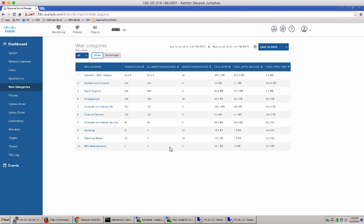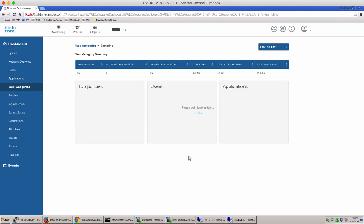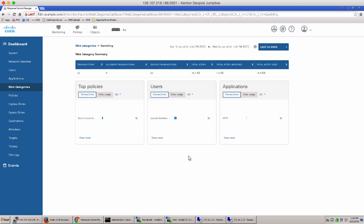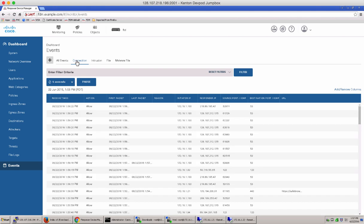All these are hyperlinks. By clicking on any one of them, it gives you a more detailed overview for that particular web category transaction. Let's also take a look at our events table.